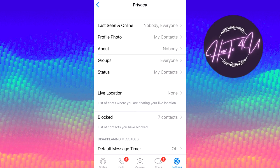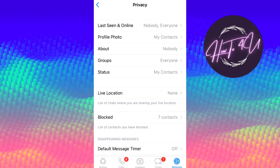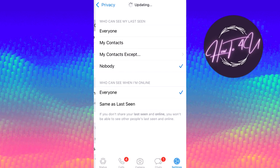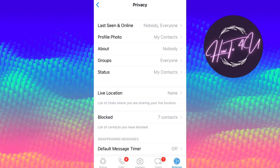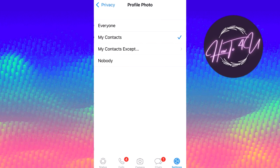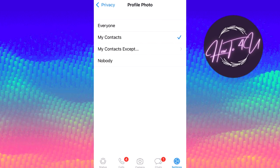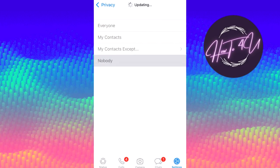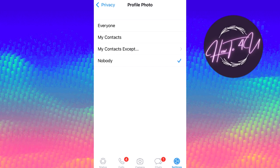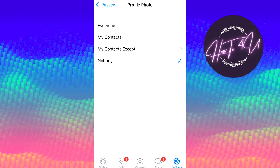Where it says profile photo, the second one down, you're gonna click on profile photo. And you can click on nobody, and once that is set, absolutely nobody can see your profile photo.